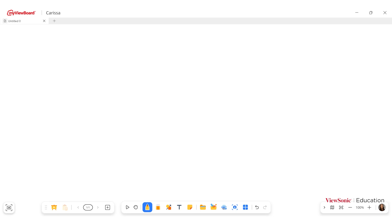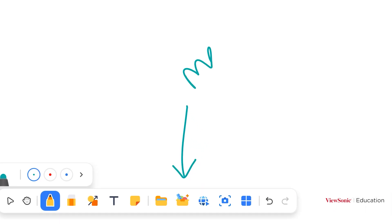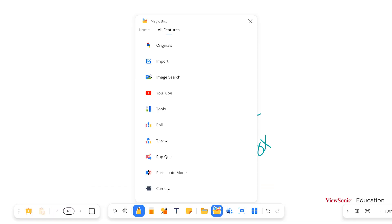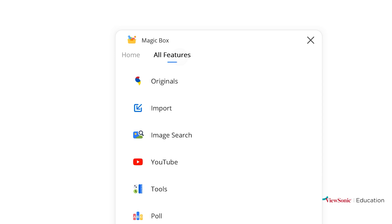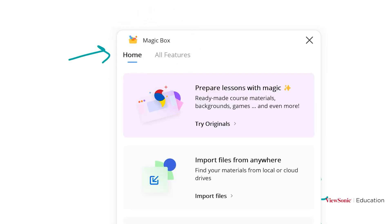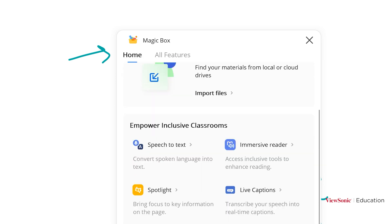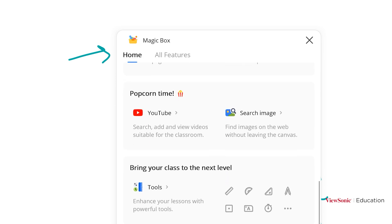To add a YouTube video to your Canvas, start by going to the Magic Box. When you open the Magic Box, you'll notice there are two options at the top: Home and All Features. You can choose your tools based on your preference. If you scroll down on Home, you'll find the YouTube option.